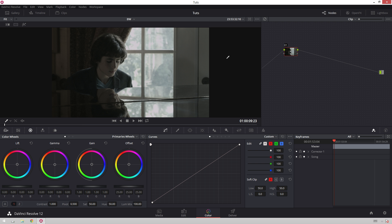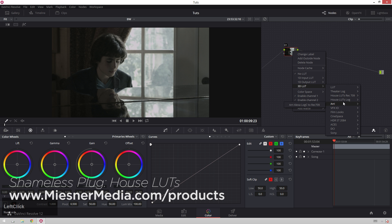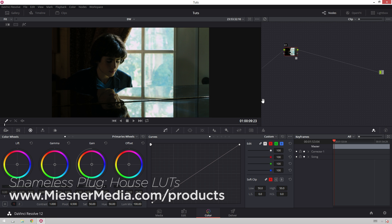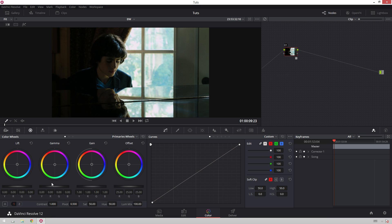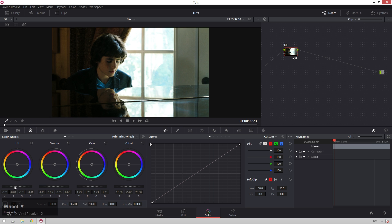So I've got this image here, and the first thing we're going to do is kind of do a quick neutral grade on it. I'll right click and add a quick LUT from the House LUTs pack — shameless plug — a simple sitcom looks good. And I can see my shot's a little bit underexposed, so we'll go quick and up the gamma and gain, and bump down the lift. I'd say this looks pretty good.